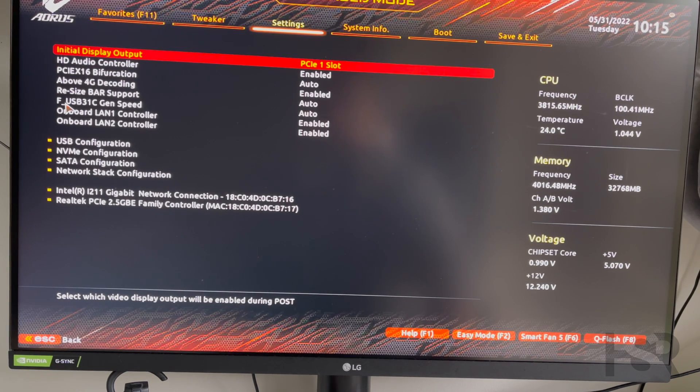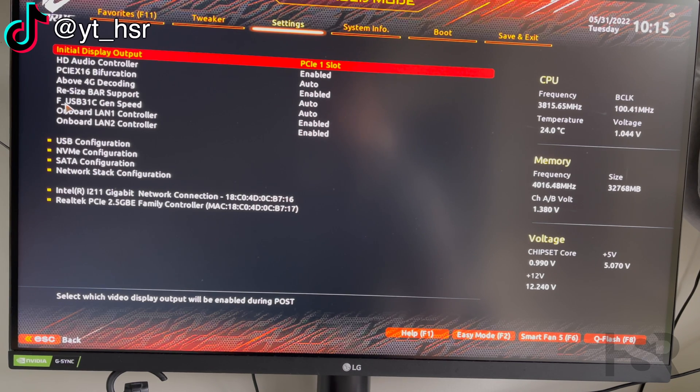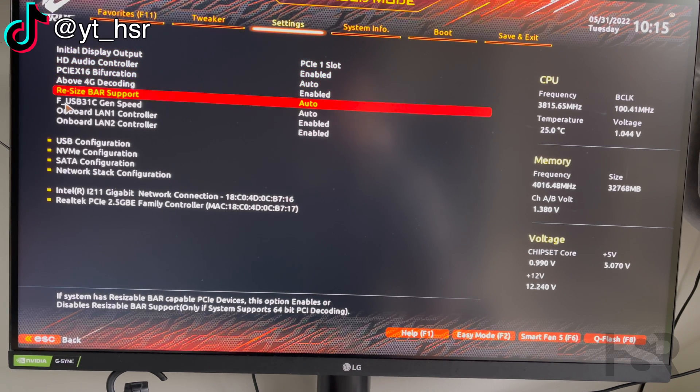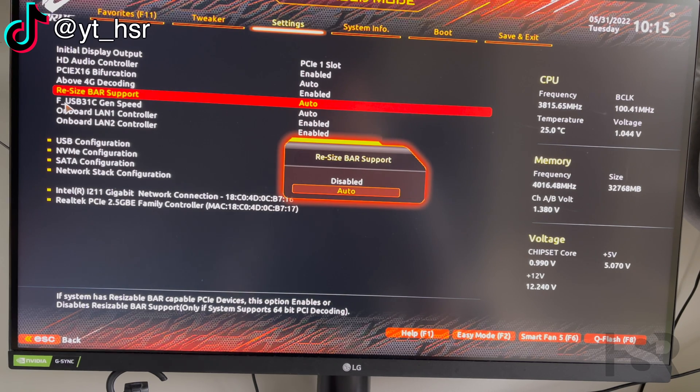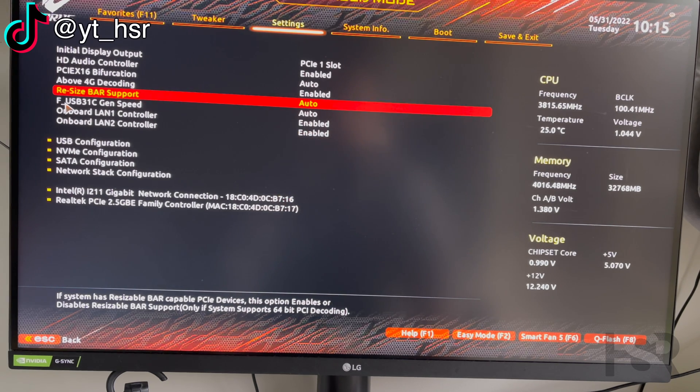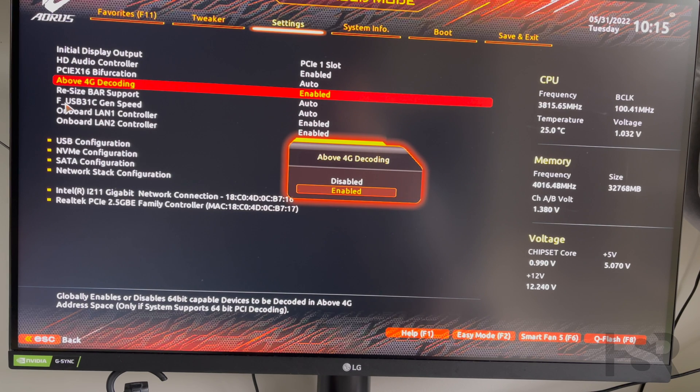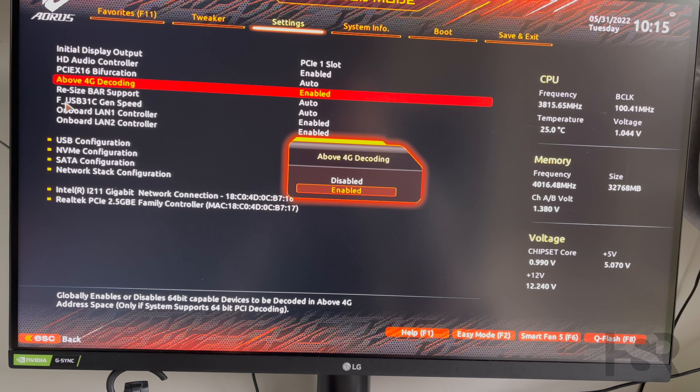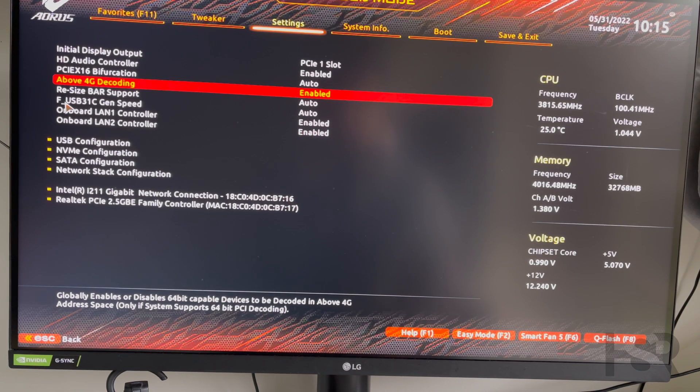What I want you guys to do is ensure two things are enabled. The Resizable BAR should be set to Auto, so you need to enable that. And also the Above 4G Decoding should be enabled as well. These are the two things that you need to enable for SAM to work.